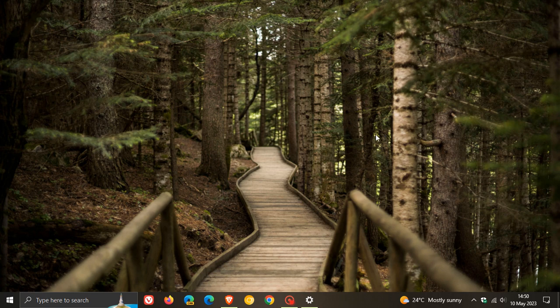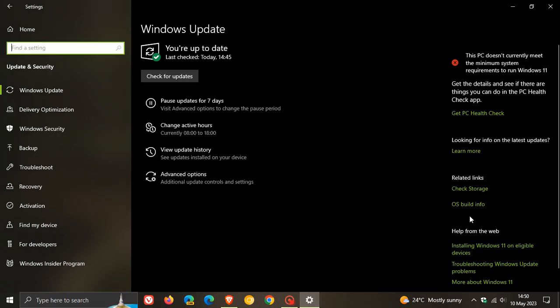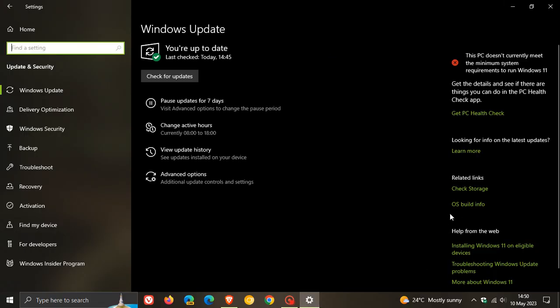But Microsoft has mentioned previously that as part of the broad deployment phase, and I'm quoting this from their Windows Health dashboard, Microsoft is offering this update, which is version 22H2 of Windows 10 to an expanded set of eligible devices running Windows 10 version 20H2 and later versions.